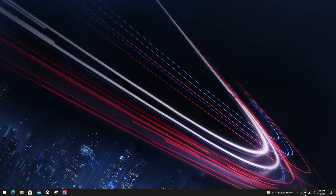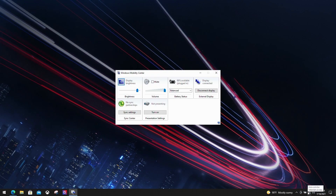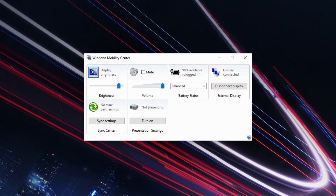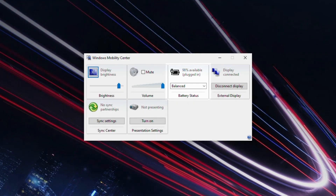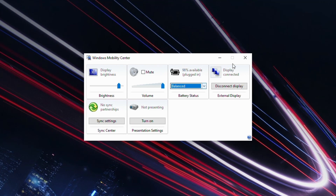The next step on our battery life betterment tour is the Windows 10 battery power settings. It groups all of the settings that affect battery life into a few easy-to-understand categories. You can switch different modes in Windows Mobility Center, which some may be unfamiliar with.